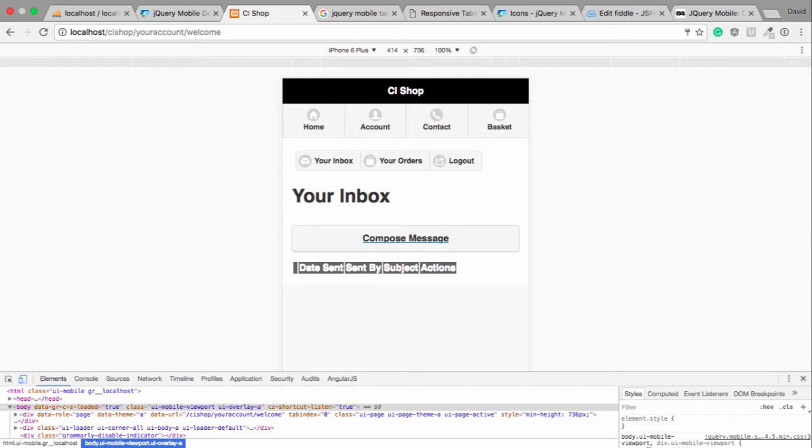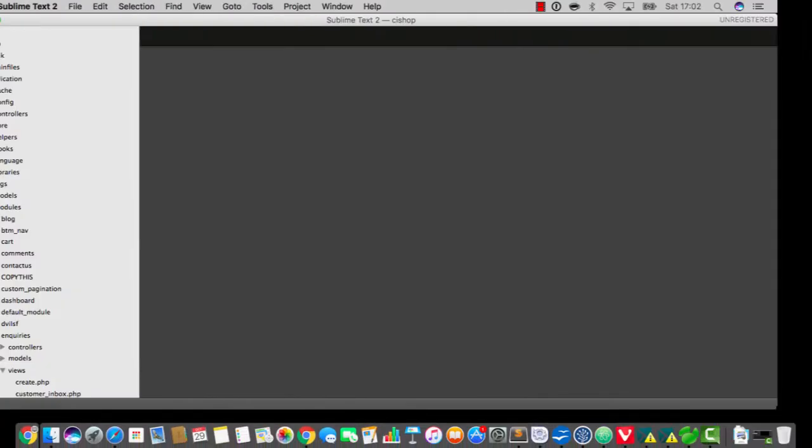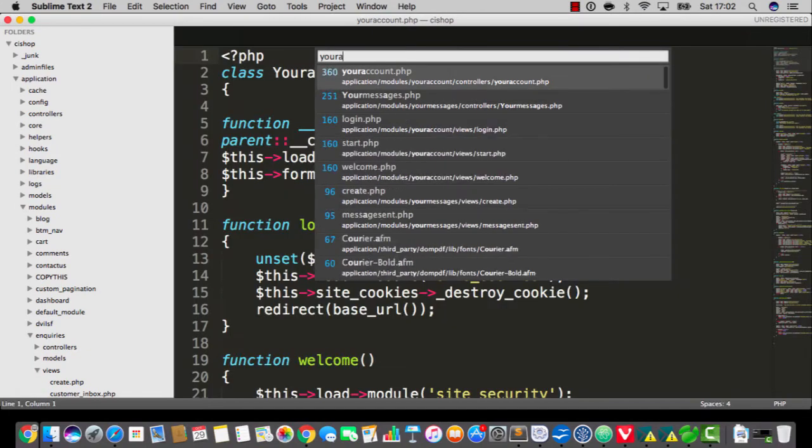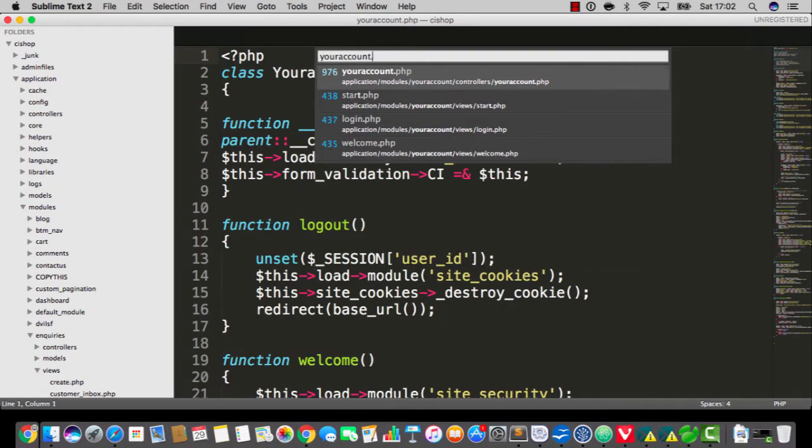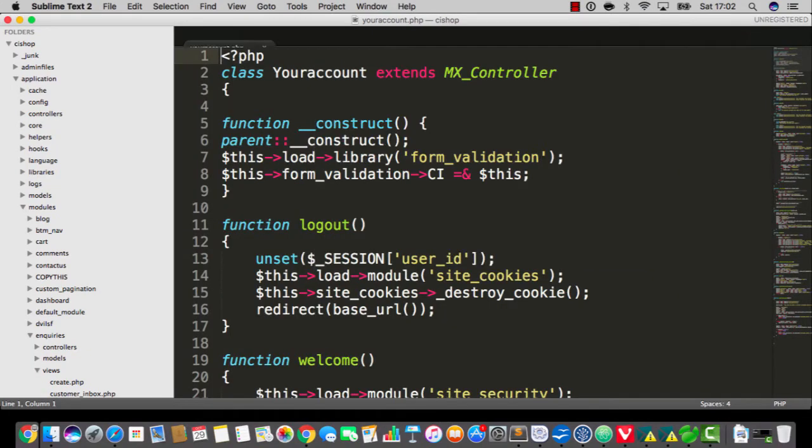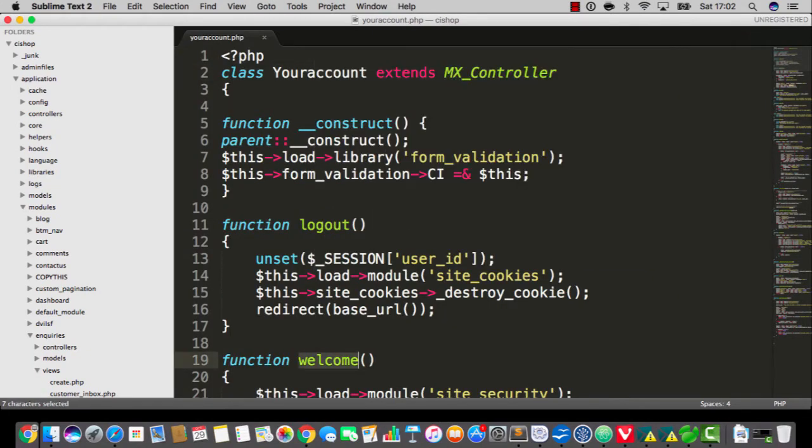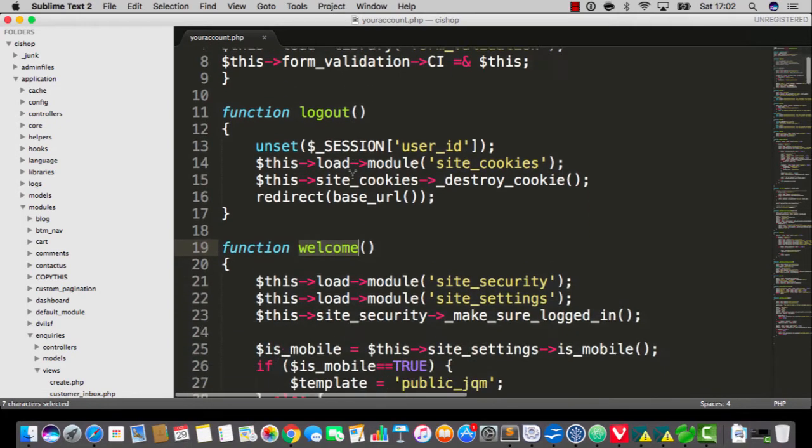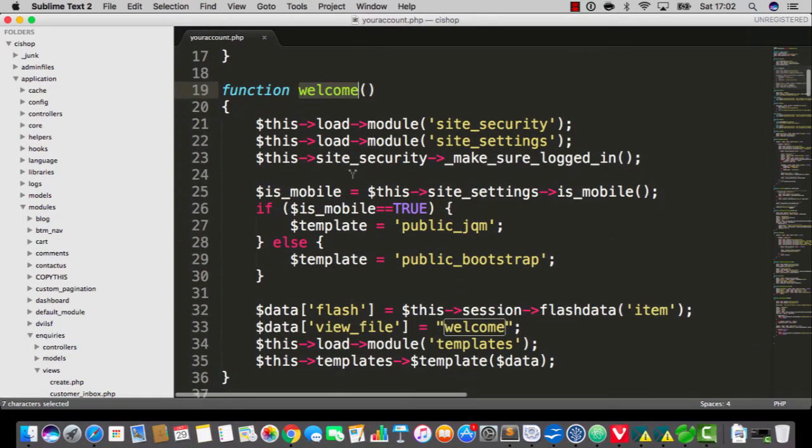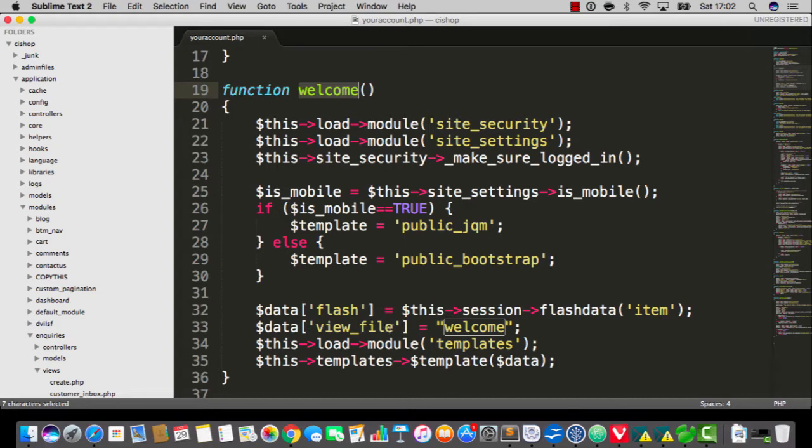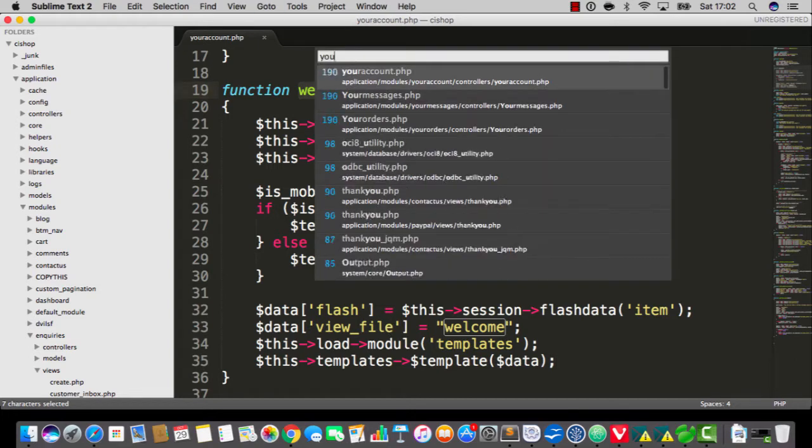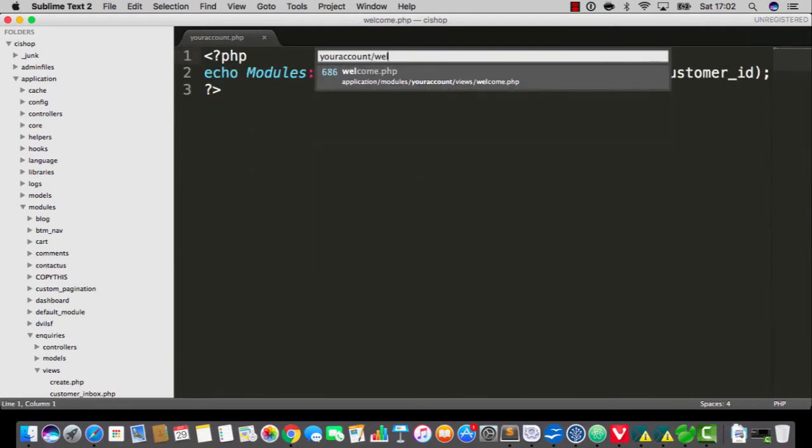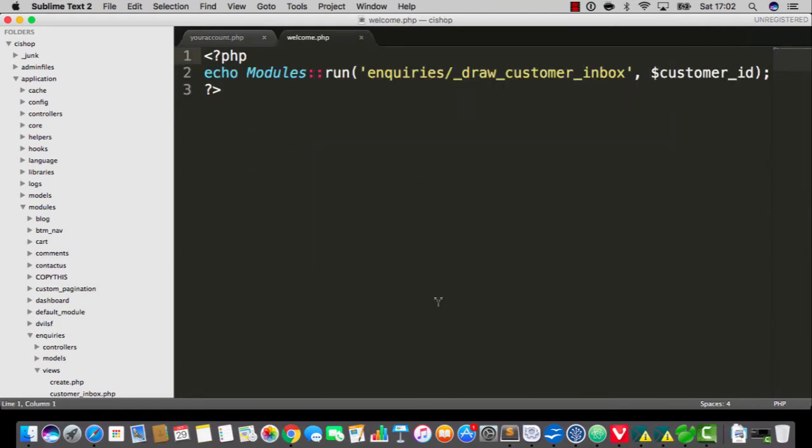So as you can see, the action is happening at your account forward slash welcome. I'm going to open up your account, go to welcome. Here it is.